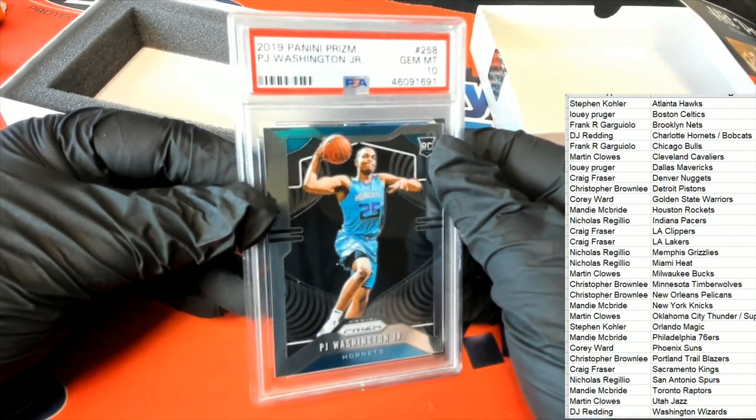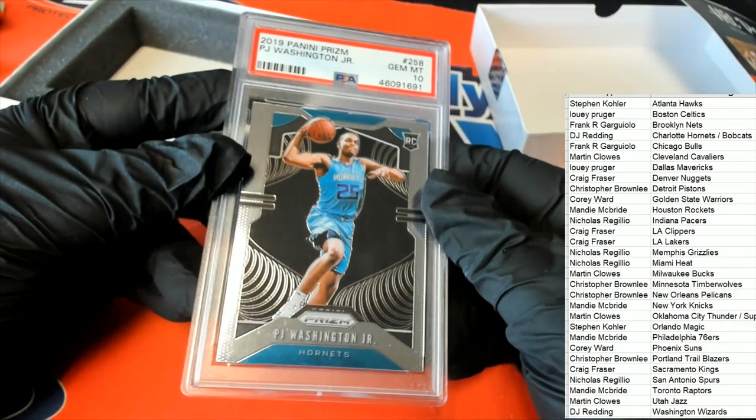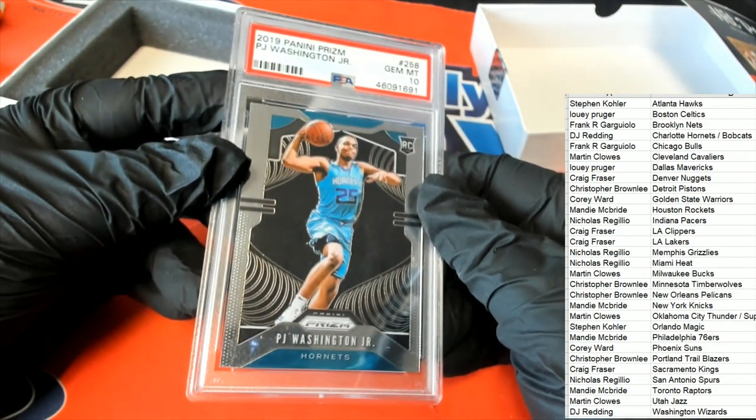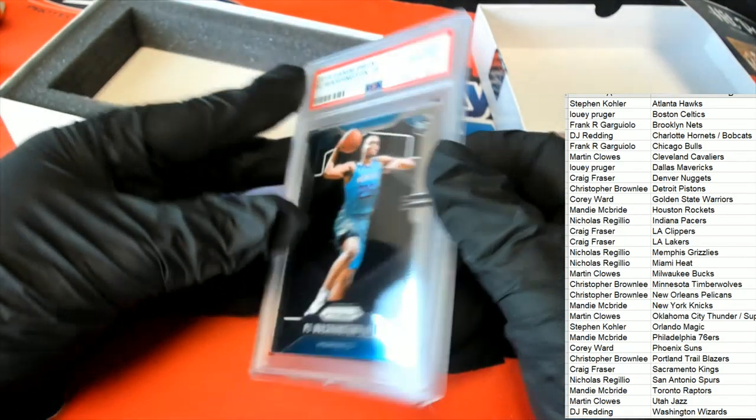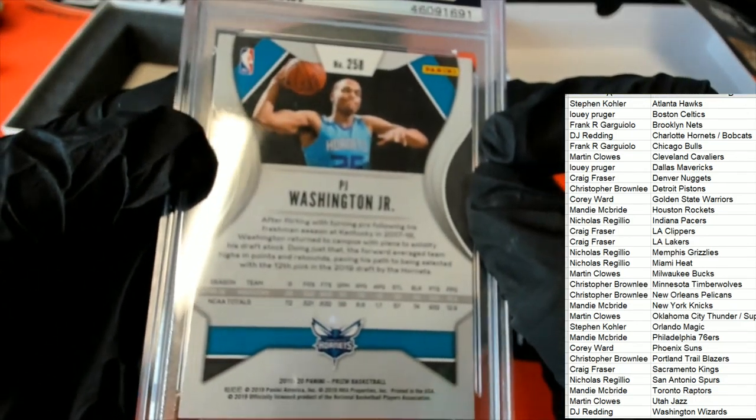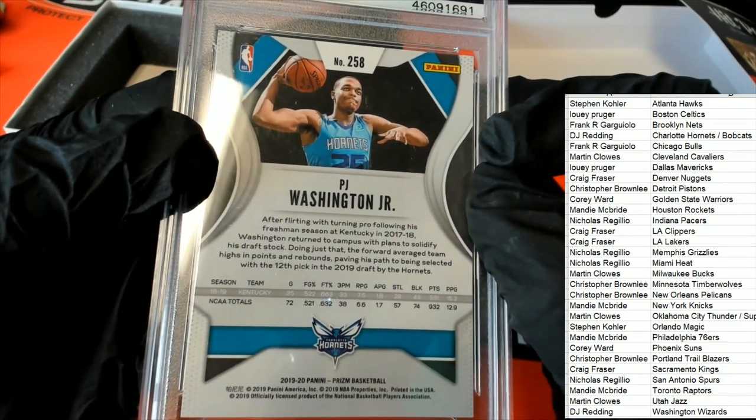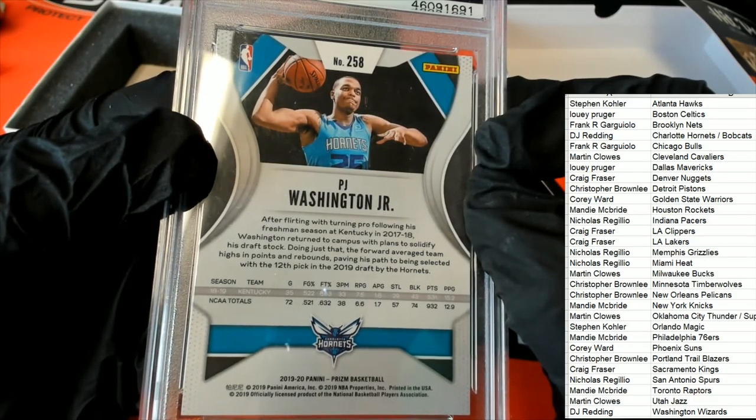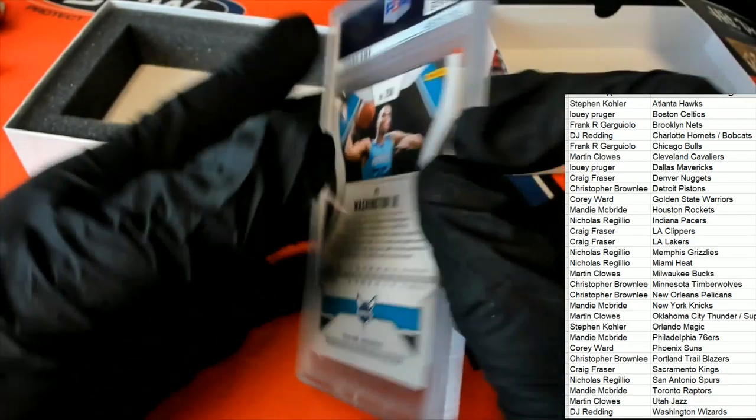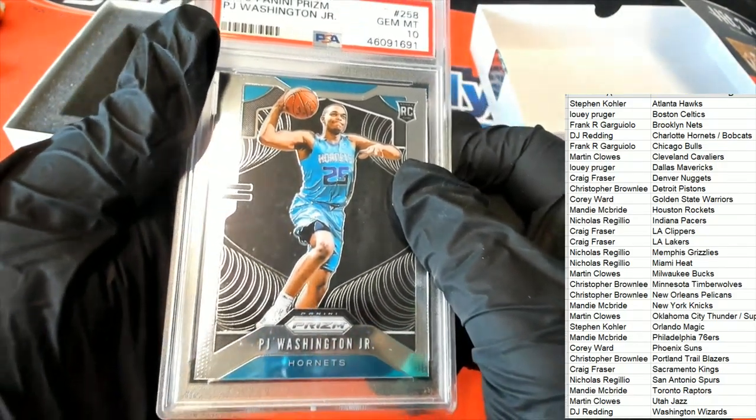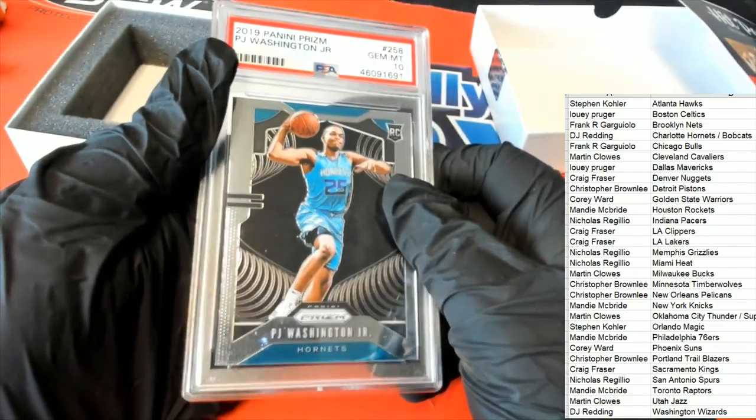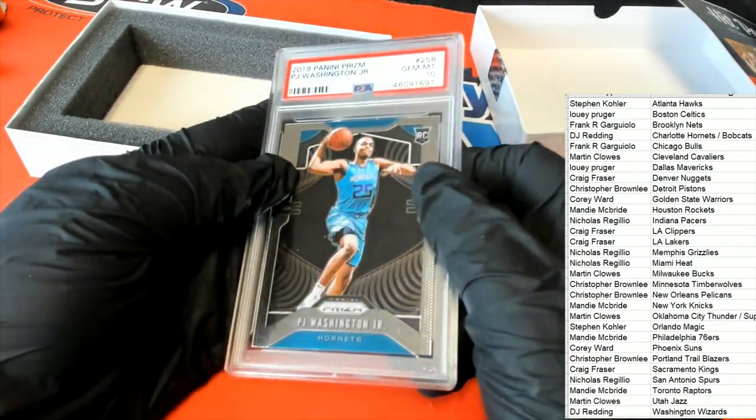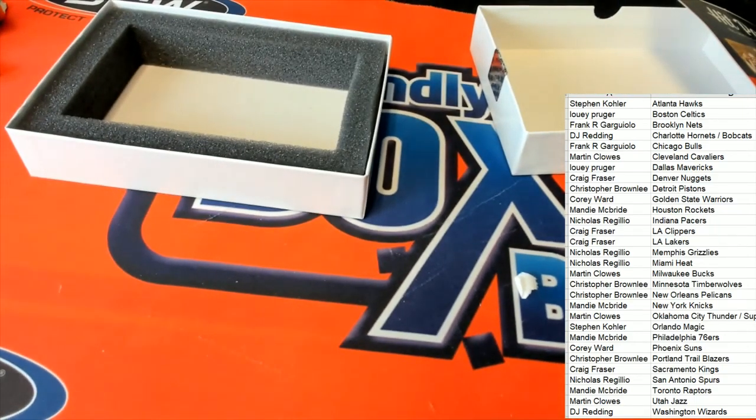That is awesome. I'm a big fan of PJ Washington. I think he's going to just be a beast for years to come. That is a terrific hit, a PSA 10. What a great rookie card to have come out of here. That is just really nice, PJ Washington.